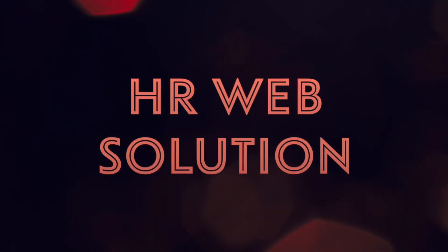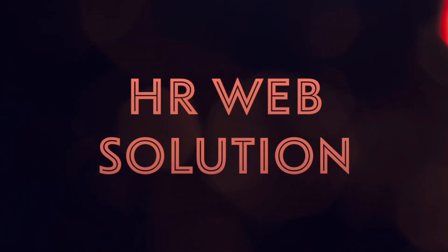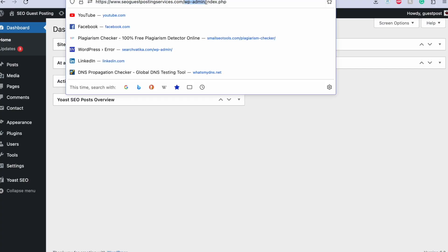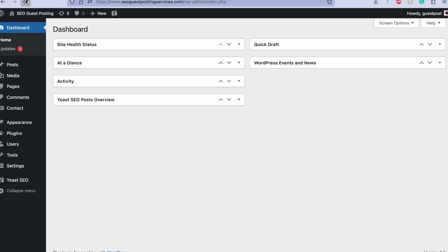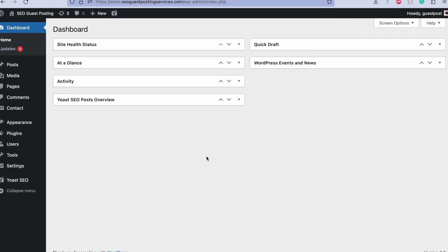Hello everyone, so today in this video we will discuss how to configure Microsoft Clarity into your WordPress website. Just log into your WordPress admin, and now first we need to log into Microsoft Clarity.